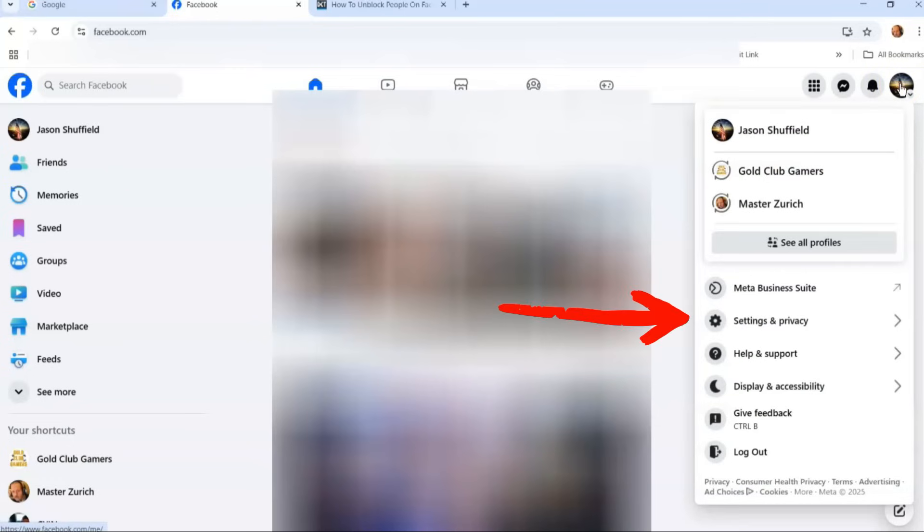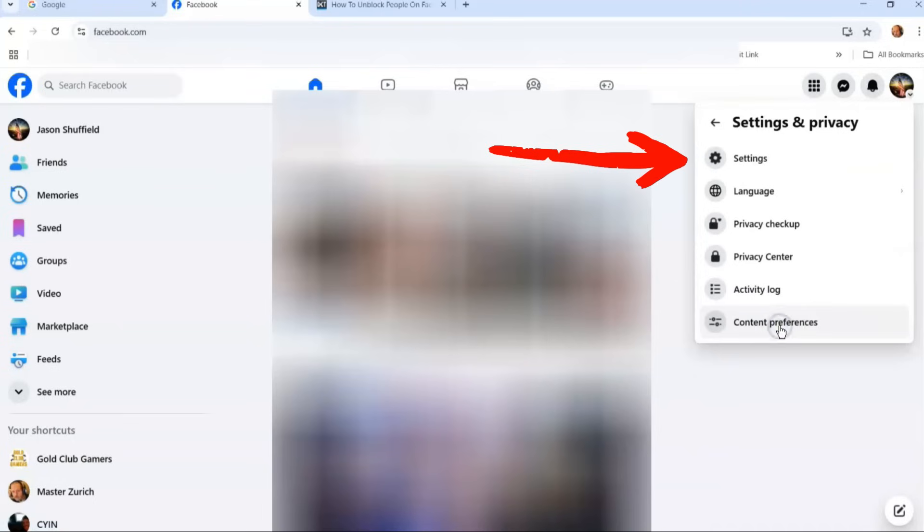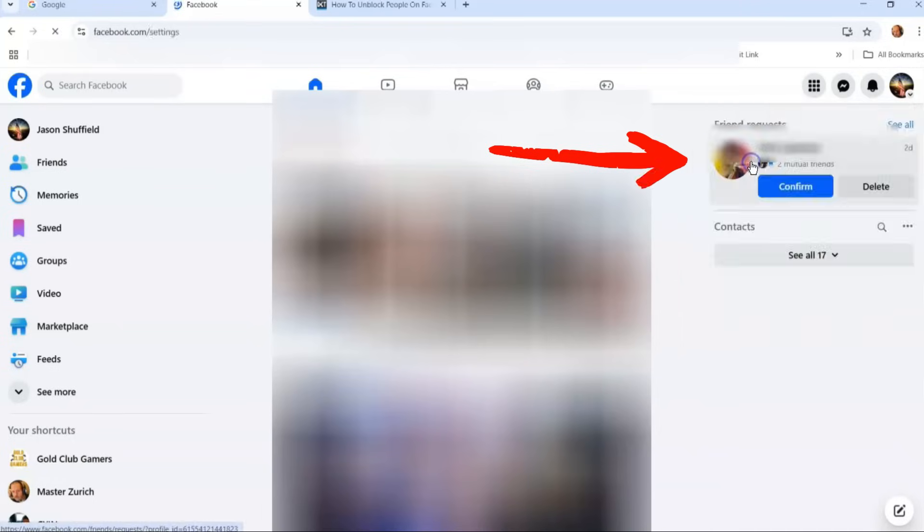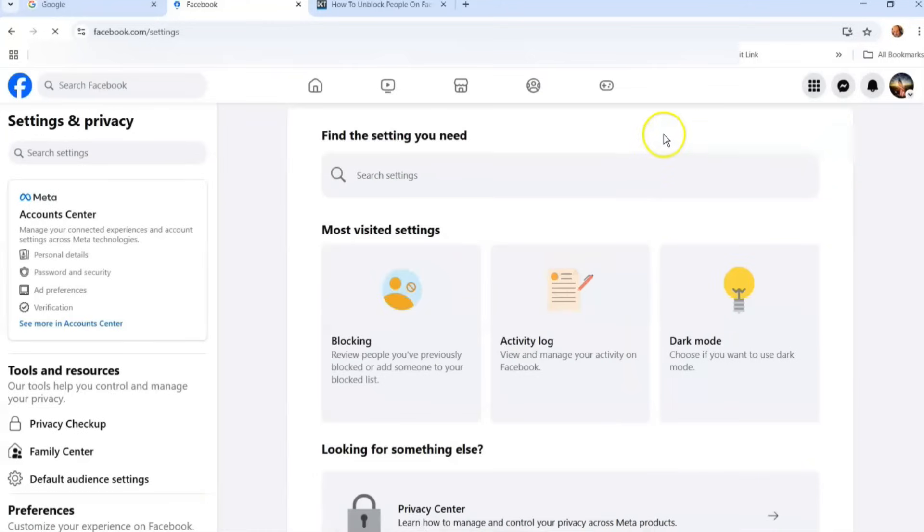That will give you your menu. Then under this menu you're going to look for settings and privacy, and then you want to go to settings right here. You're going to click on that one.